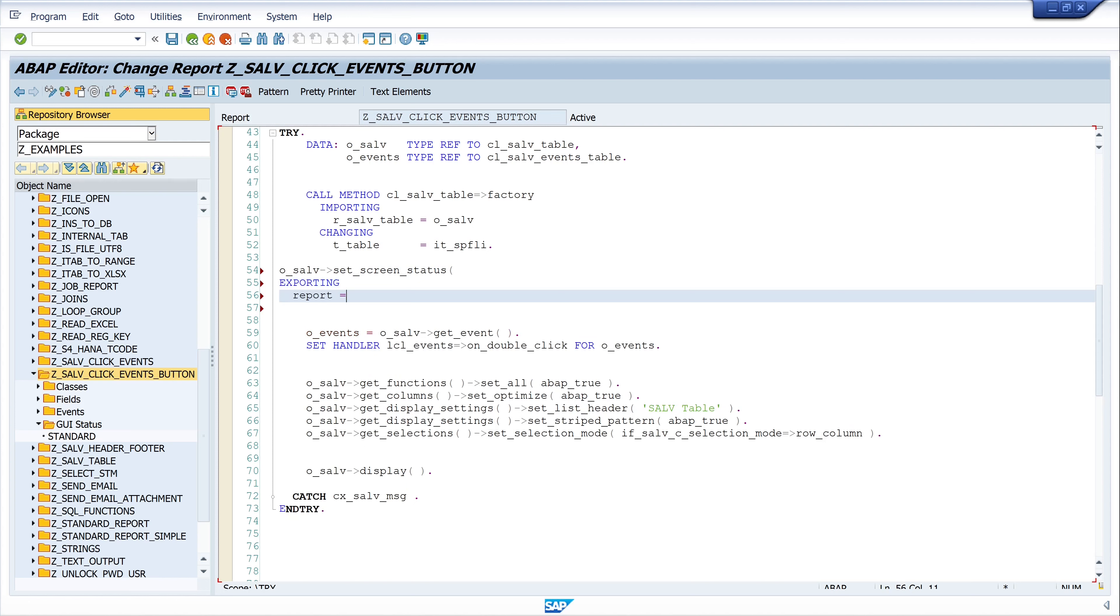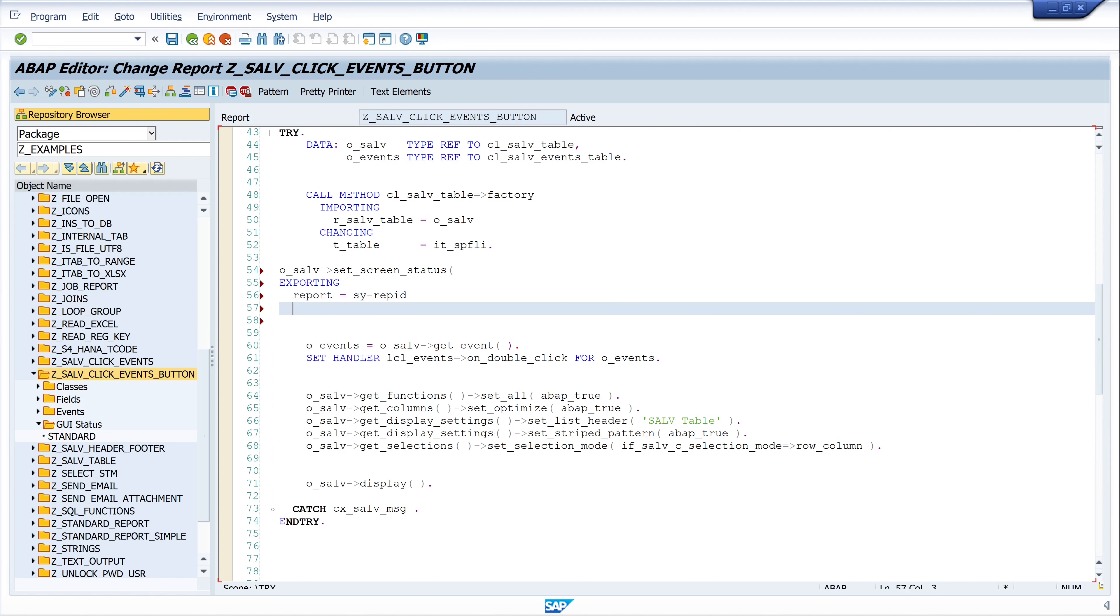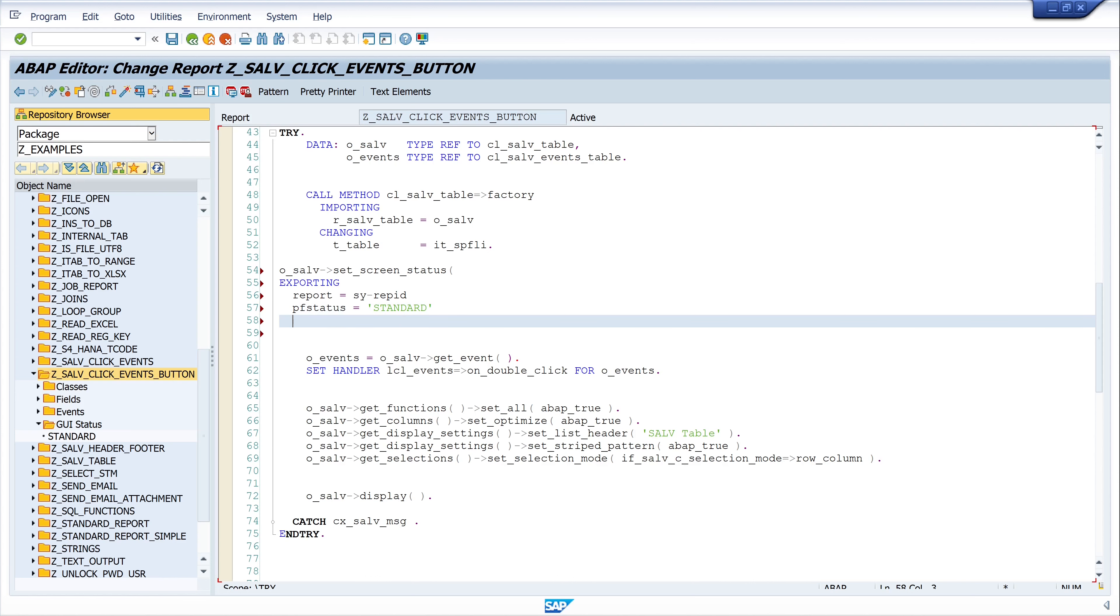Report C_REP_ID, it's a system variable where the name of my report is stored. Next PF_STATUS, the name of my GUI status, in my case it's STANDARD_REPORT. And then SET_FUNCTIONS is CL_SALV_TABLE and C_FUNCTIONS_ALL.